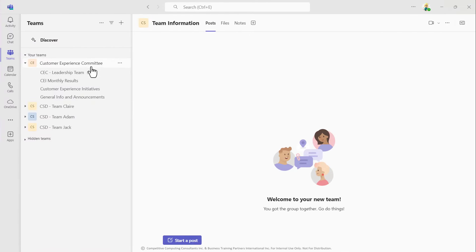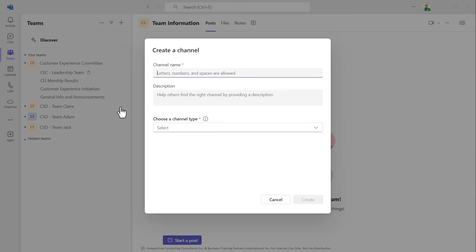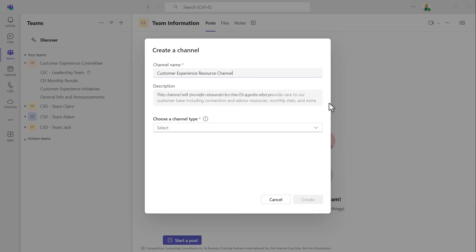When you're ready, build all of the workspaces that you'd like that shared channel to appear in, and then go ahead and add your shared channel to the main workspace. Give that channel a distinct and meaningful name, then add an optional description if you'd like.